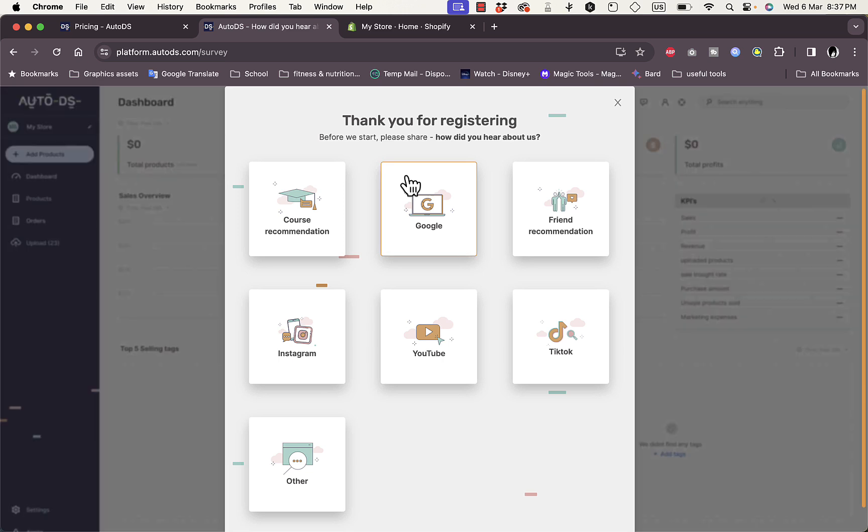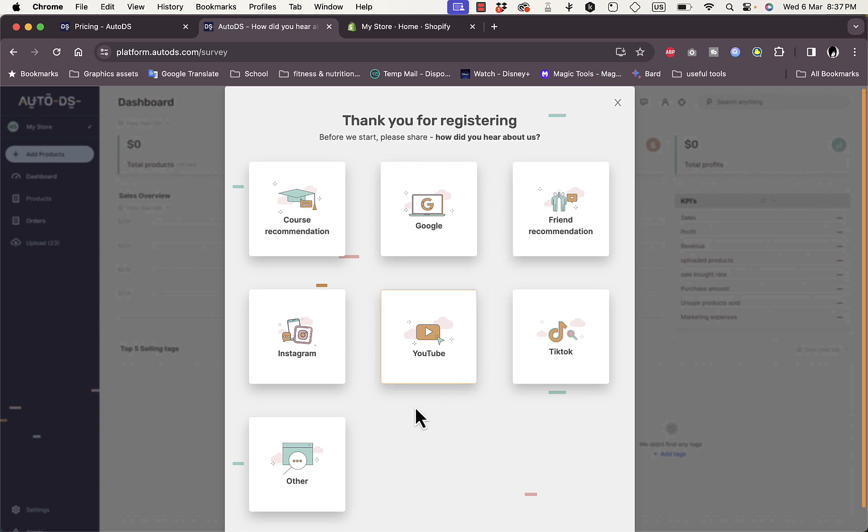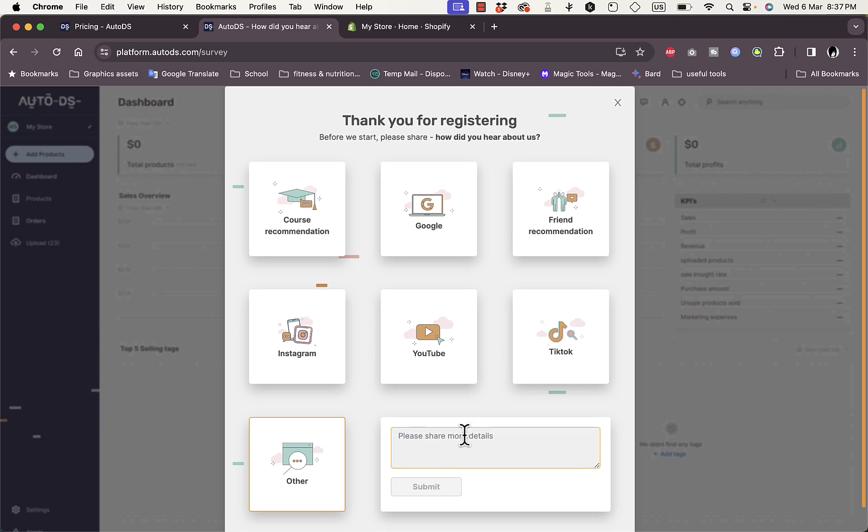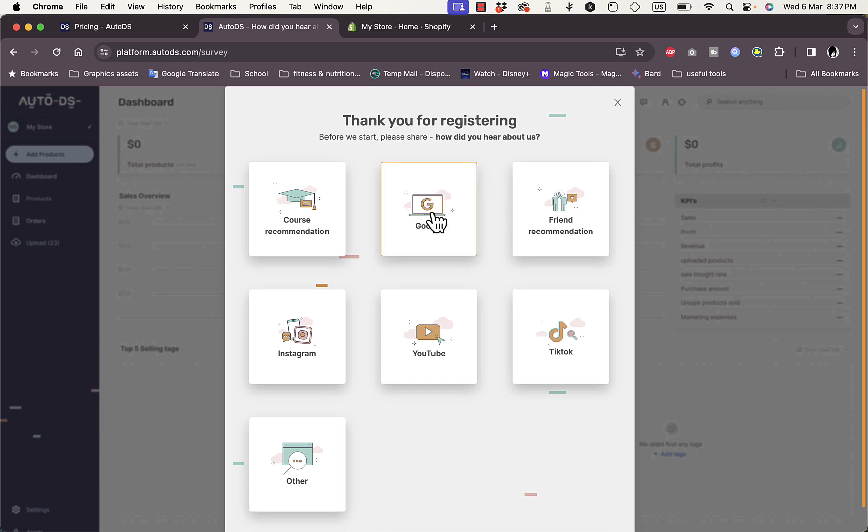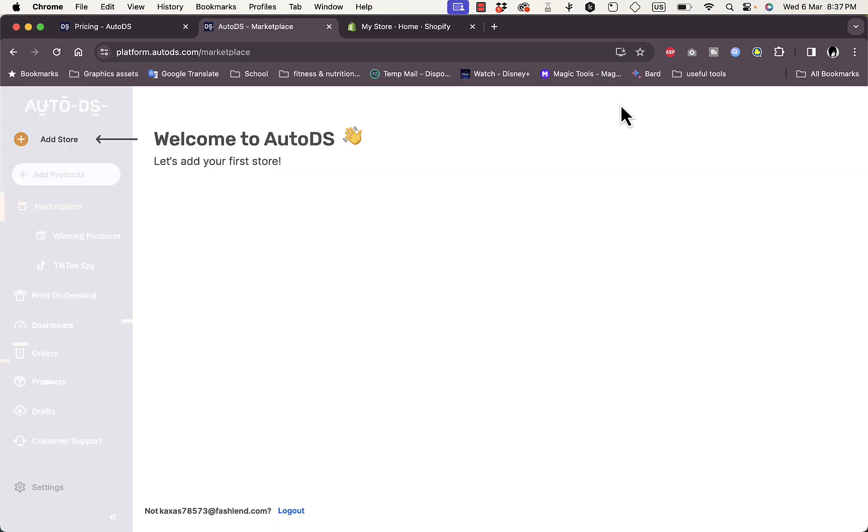Once I've added my payment method, I'm now redirected to this page where you are asked a question about where you learned about them. I'll just choose Other. Let me say Google. I learned about them through Google. I can close this page.